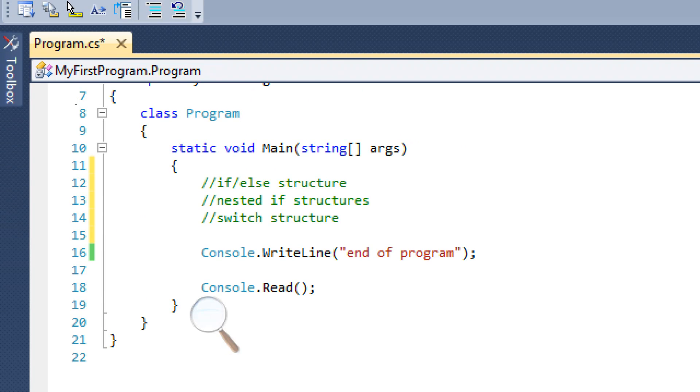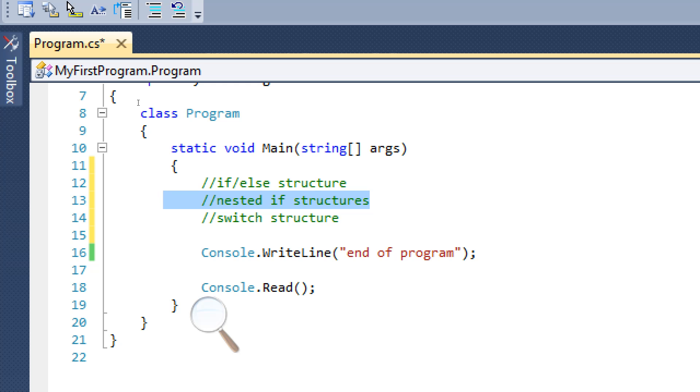Hello and welcome to another C-sharp tutorial. In this tutorial we're going to learn about if-else structures, nested if structures, and switch structures.